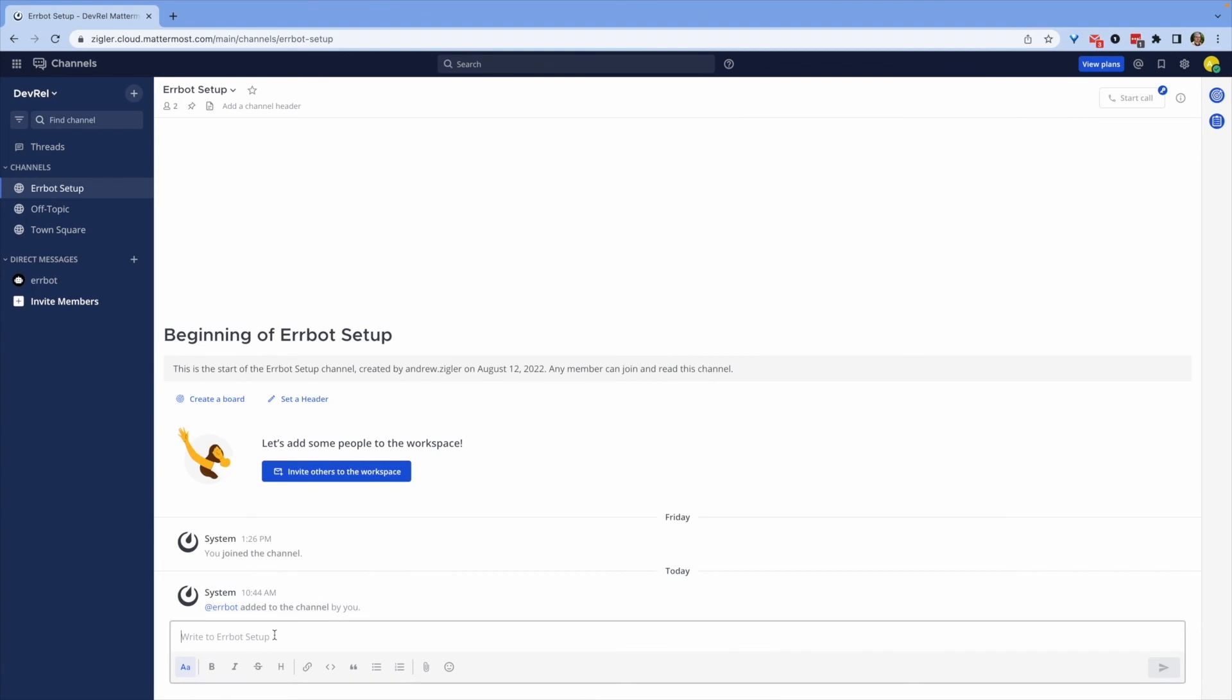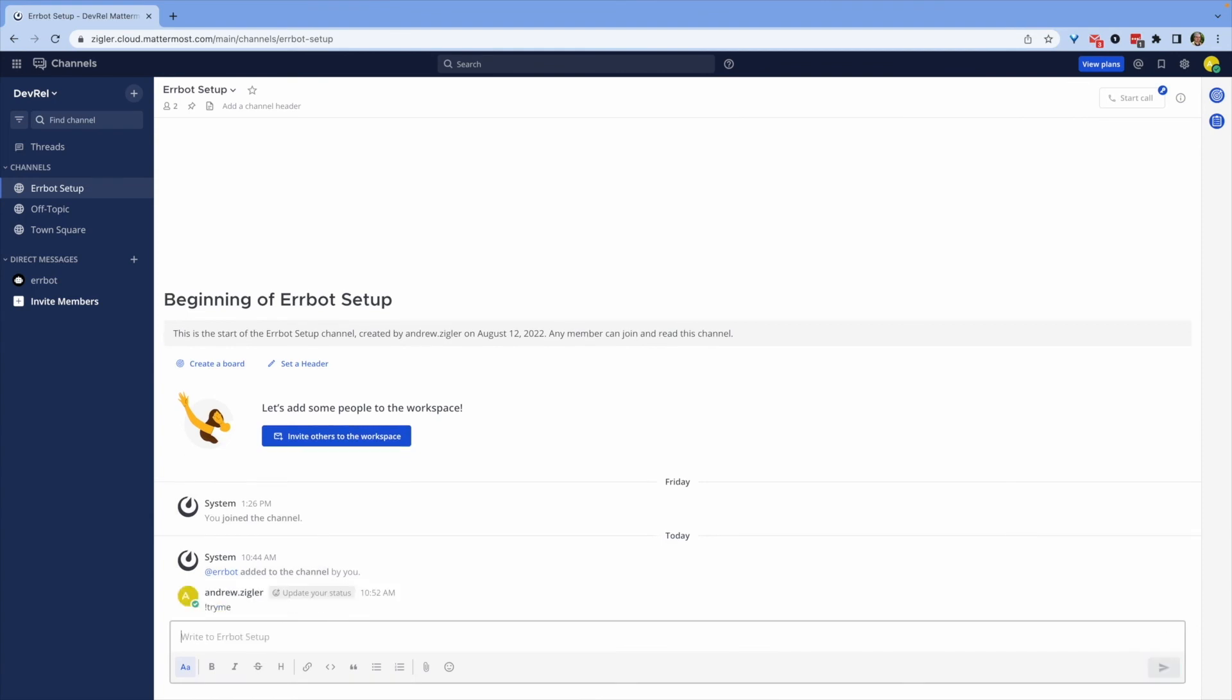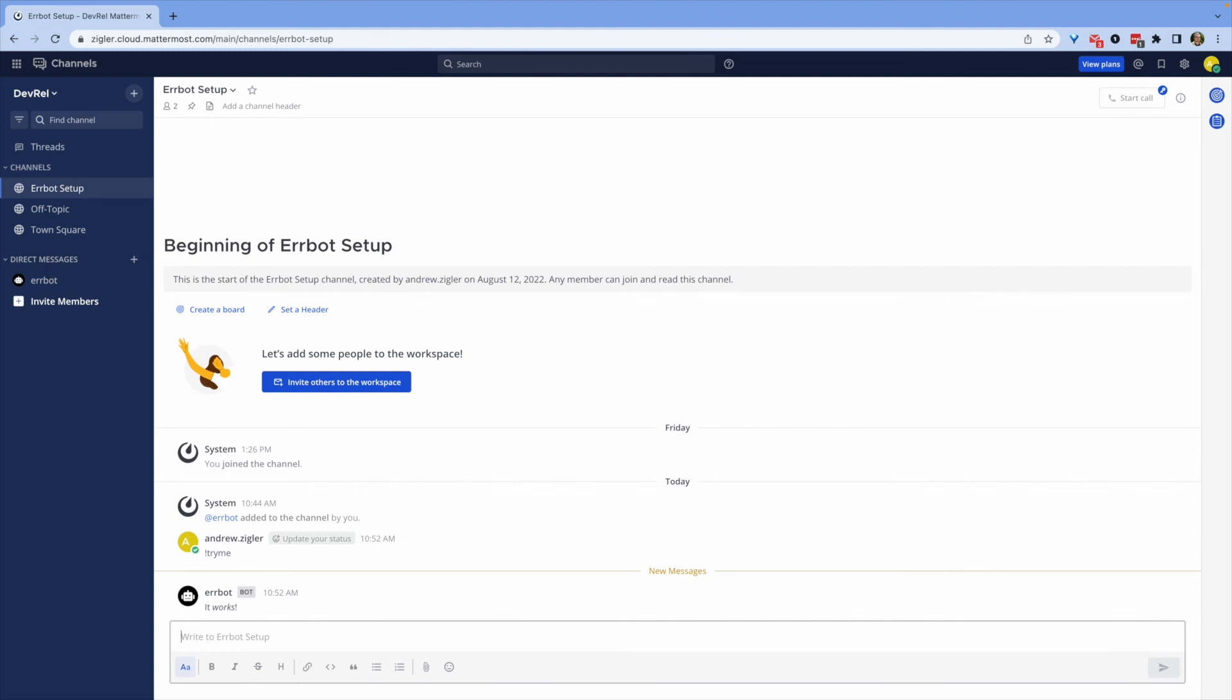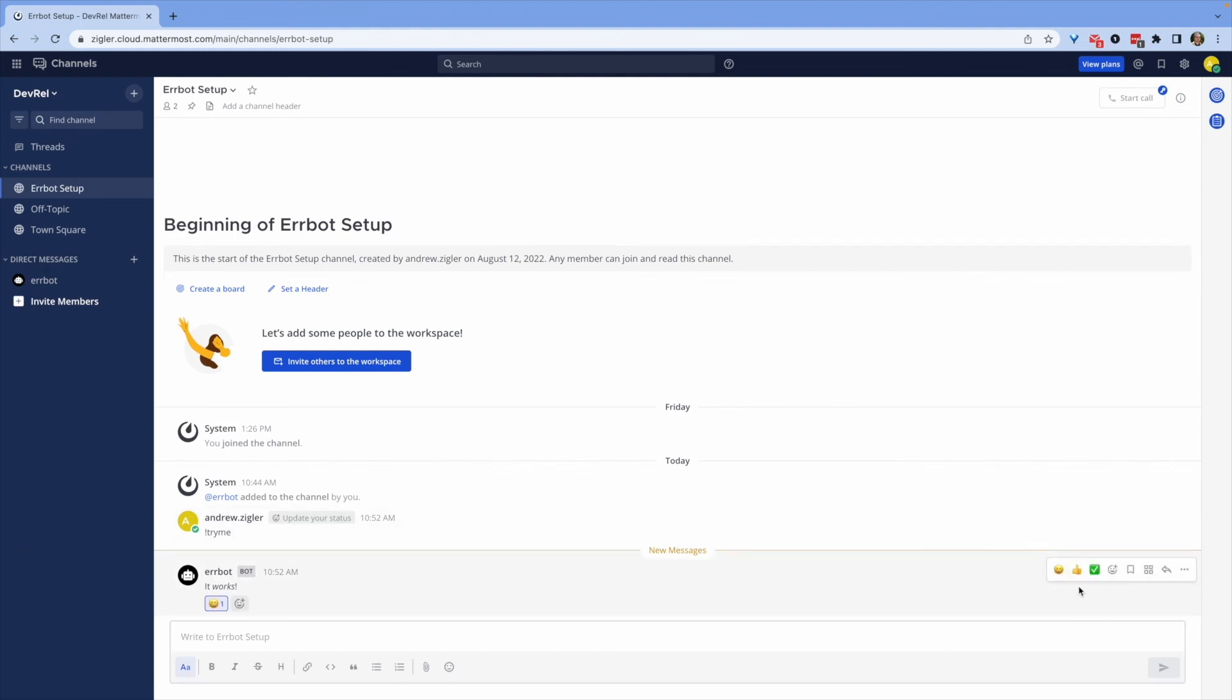Back in Mattermost, you can confirm that AirBot is online by using the exclamation point try me command. This will confirm that your installation is working using the built-in test command on AirBot.